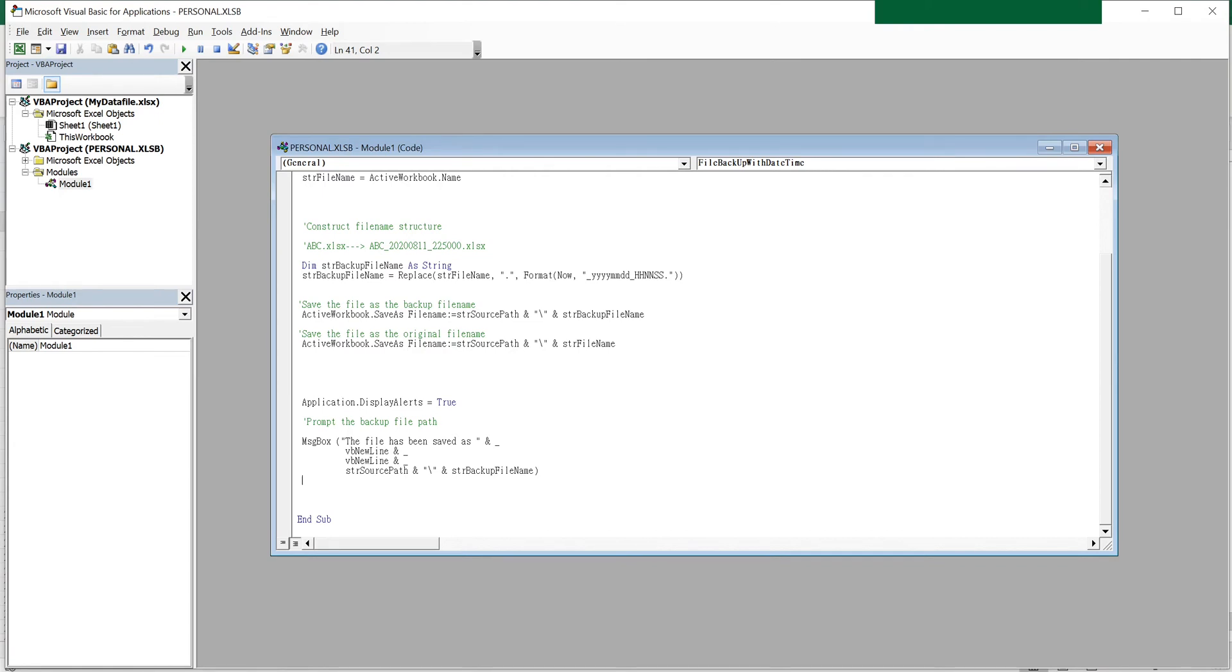Lastly, I'll pop up the backup file path so that we know the file was saved successfully. Now I'm going to hop over to our spreadsheet.